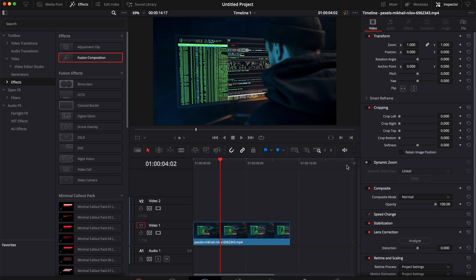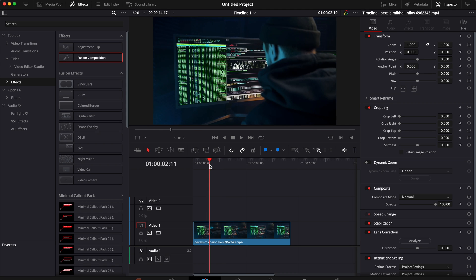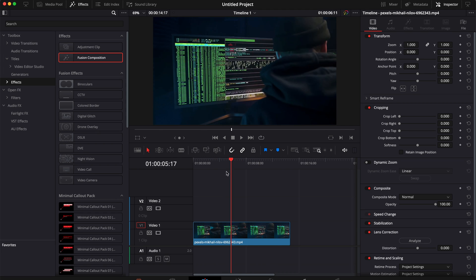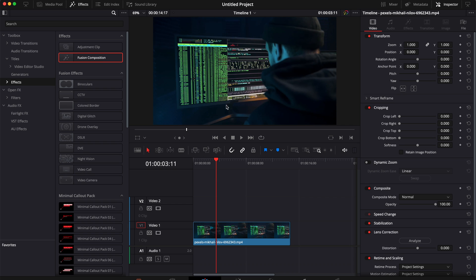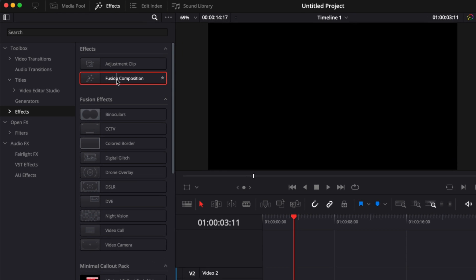Alright, so we're in DaVinci Resolve right now on the edit page and I have a clip of someone coding right here in my timeline. I would like to add another layer on top of it, the Raining Code of the Matrix. To do that, it's going to be very simple. We're just going to use a template.